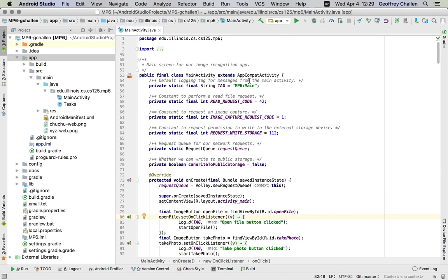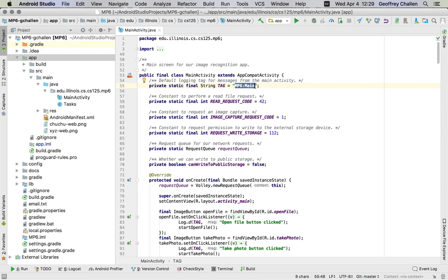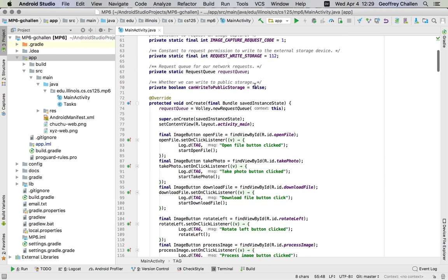For our app, we've set a tag here called mp6 main. And when you look at the logging output that's produced by your entire Android device, using this tag is going to allow you to filter down and only look at tags that are being generated by our application.